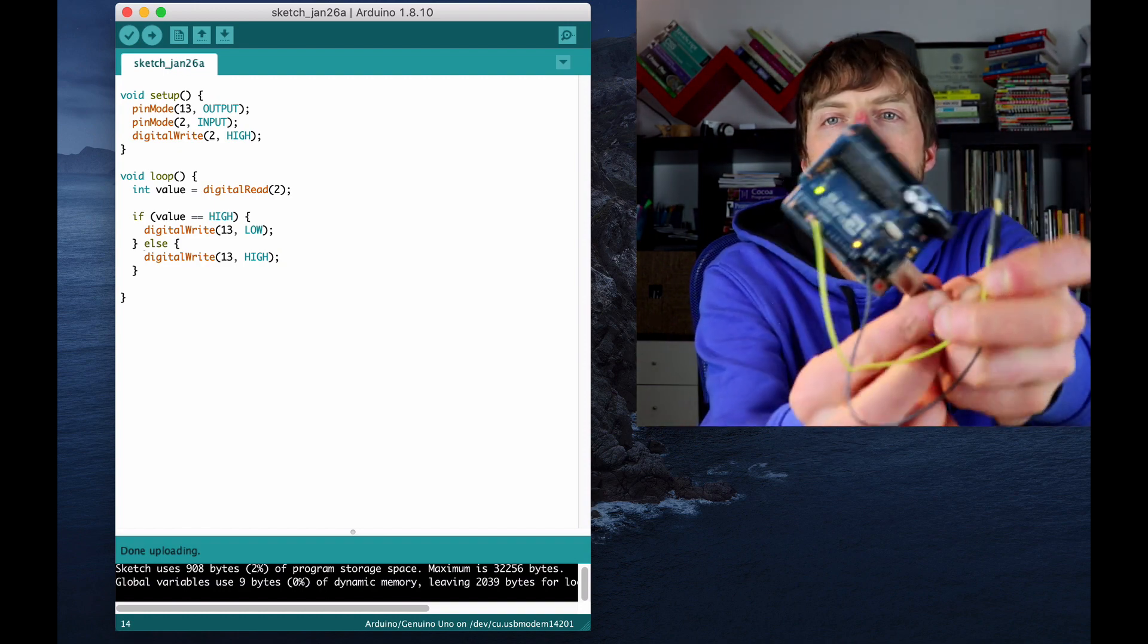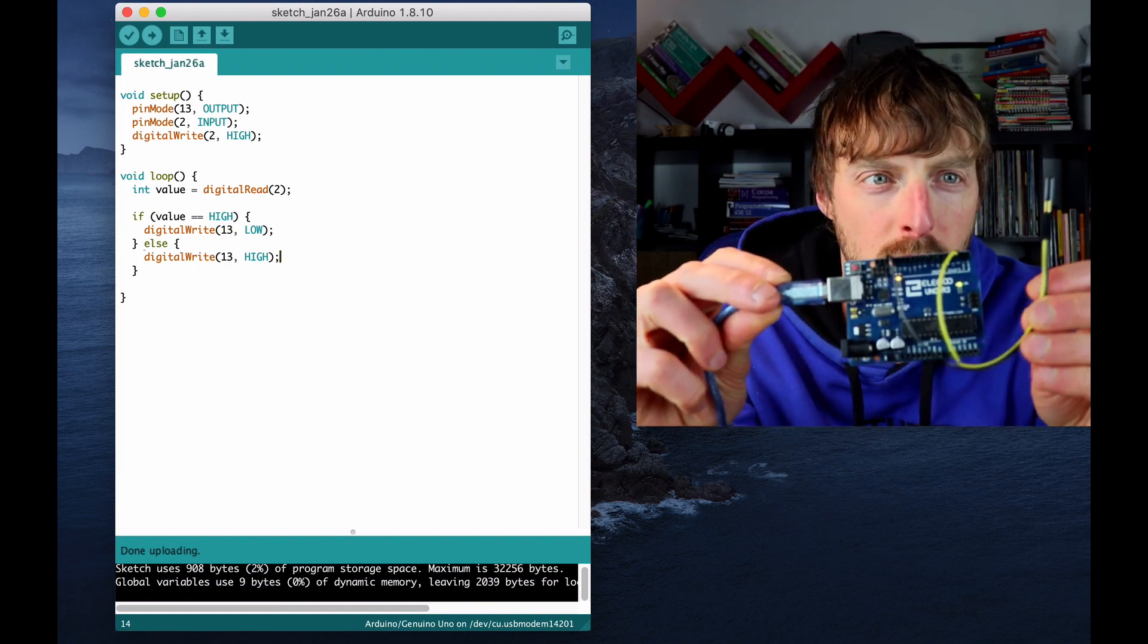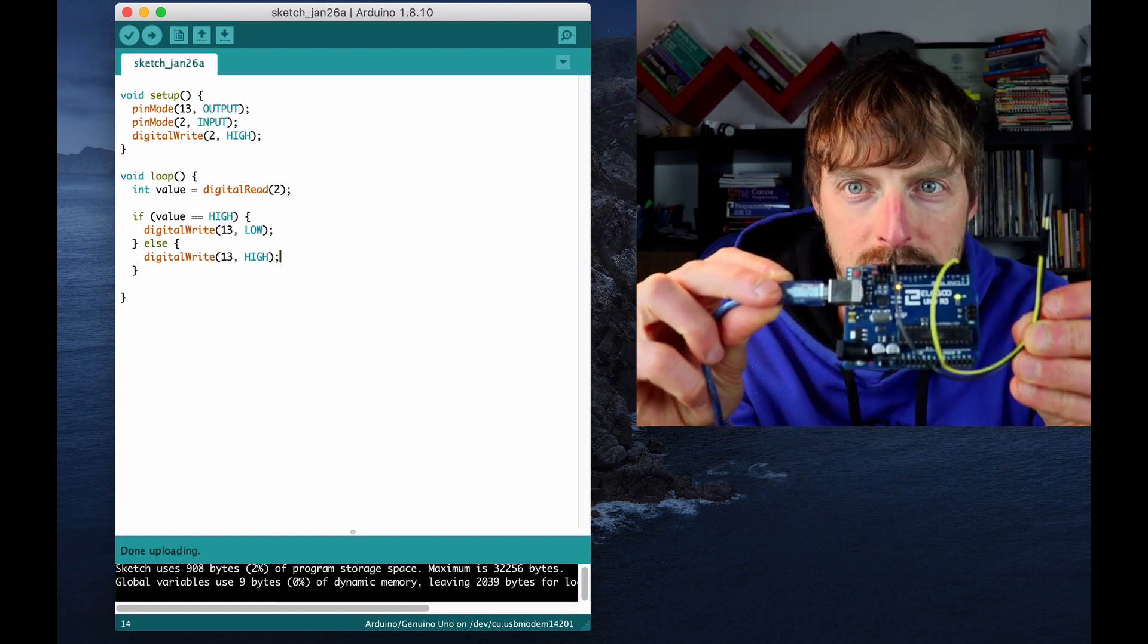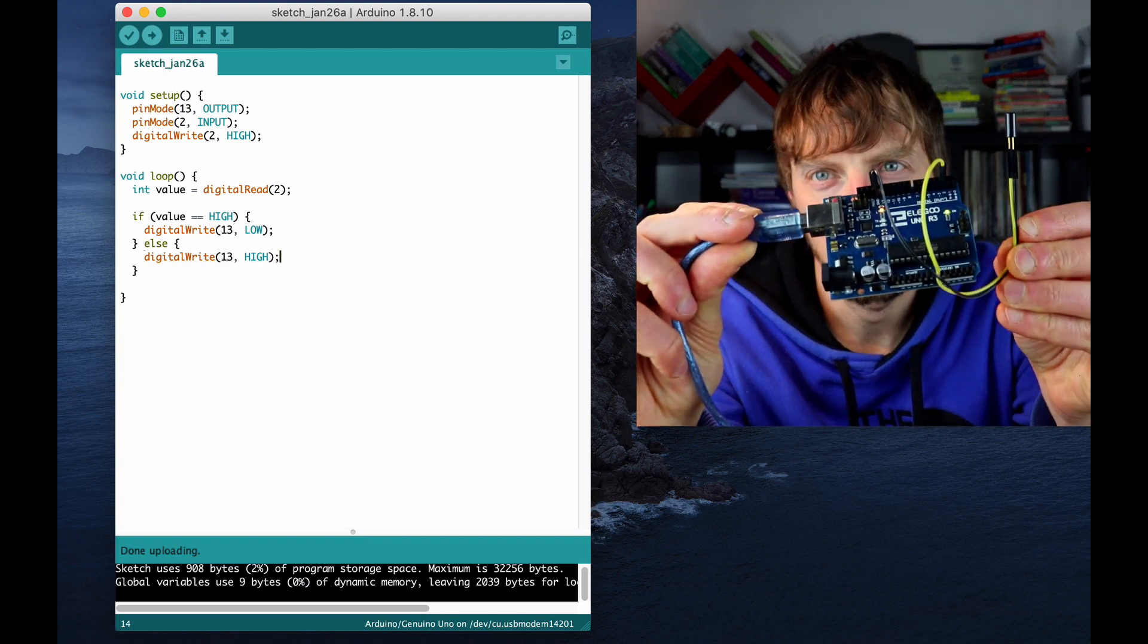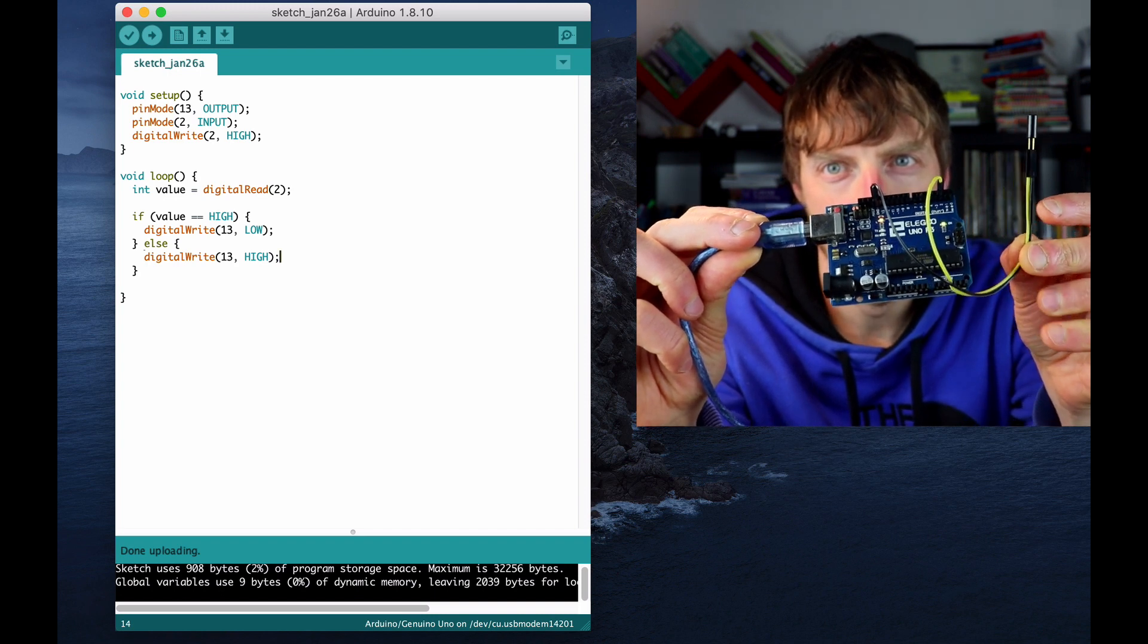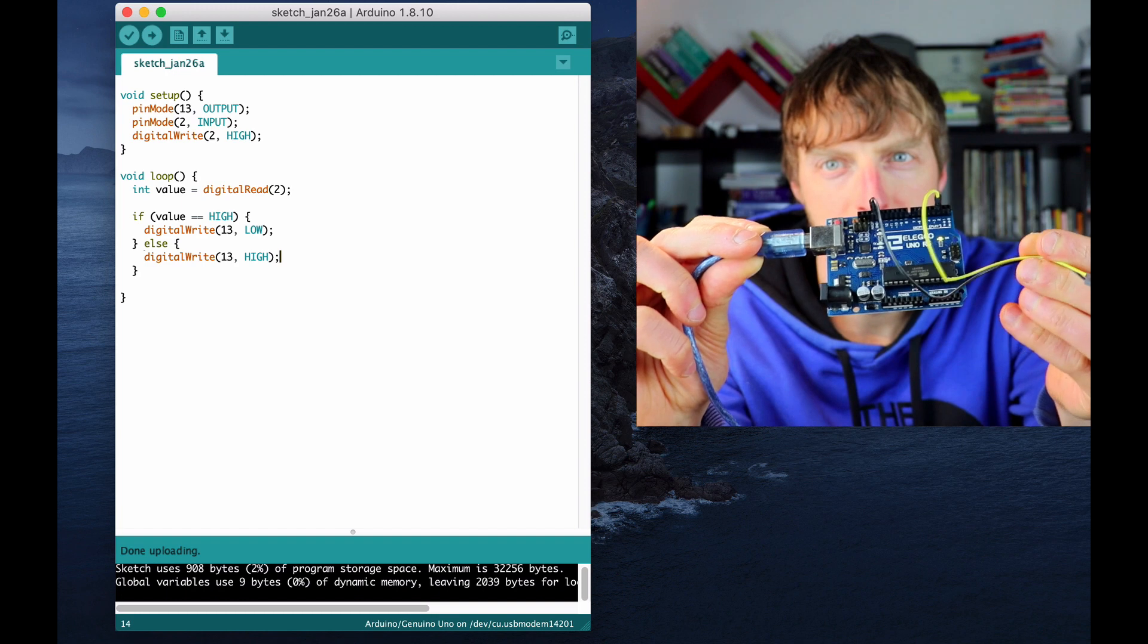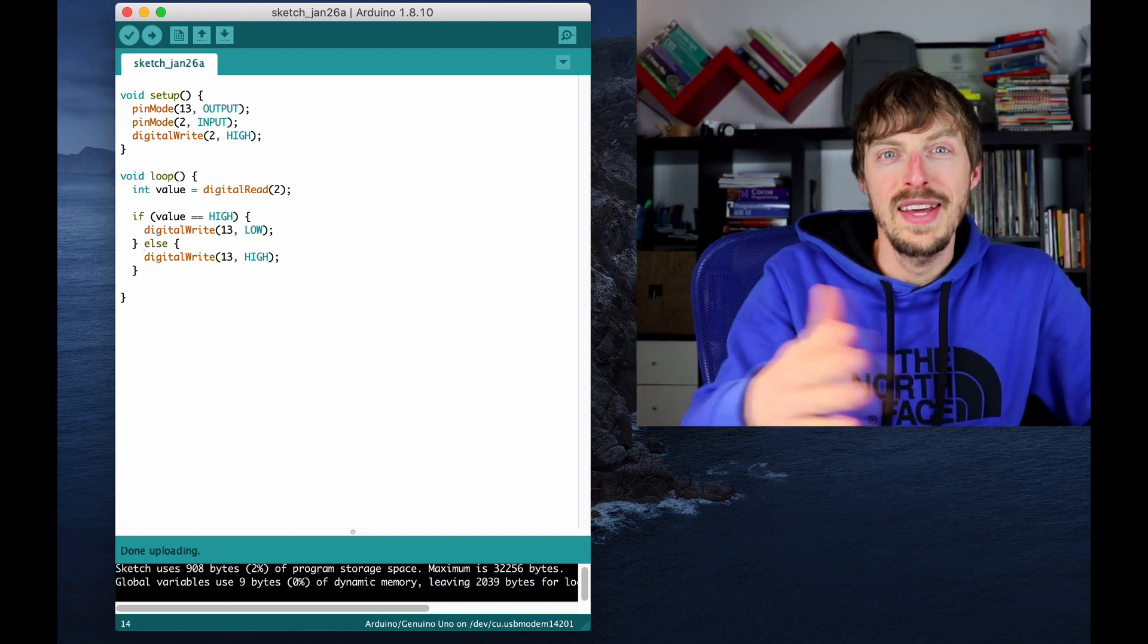So here you can see it. The tilt ball here is vertical and as you can see the LED is turned on. Can you see that? The orange one. And if I tilt this to horizontal the LED turns off. Okay, that's it for this video and see you in the next.